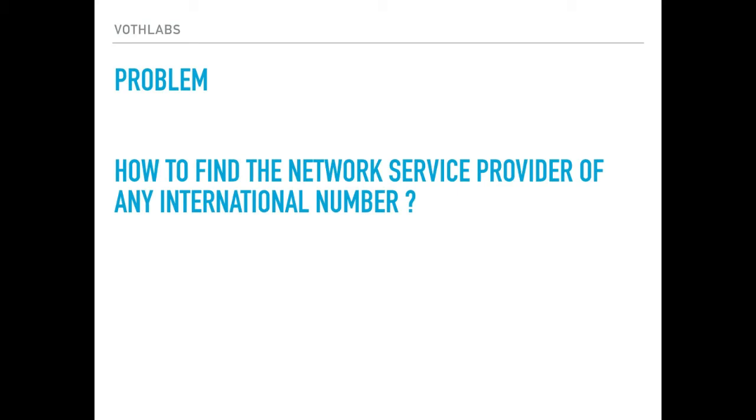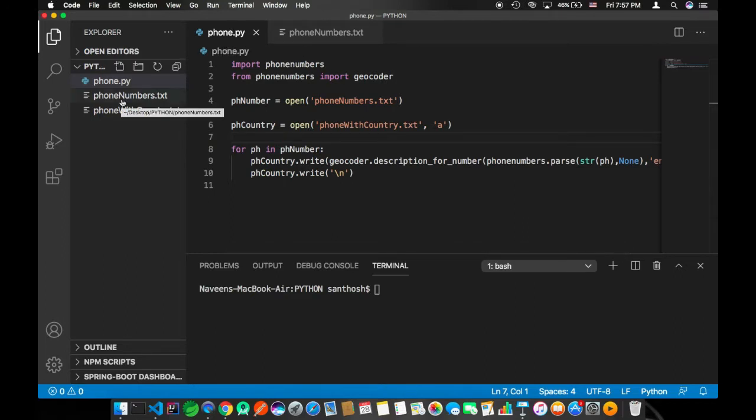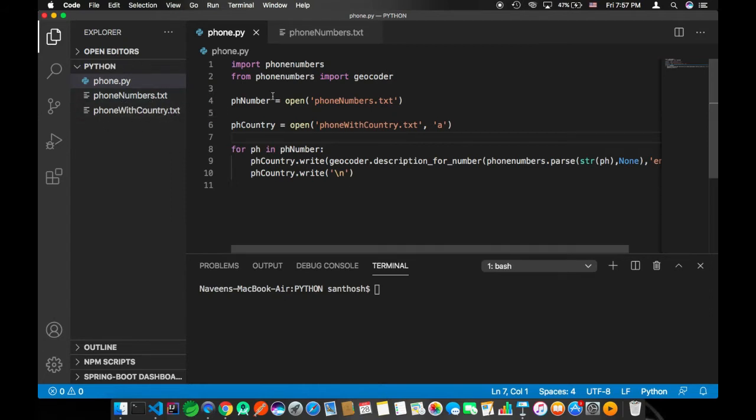Without waiting, let's get started. I'm with my old file called phone.py. In the previous video we created phone number.txt and phone number with country.txt. We are going to use the same phone.py file to find the network provider of particular numbers.